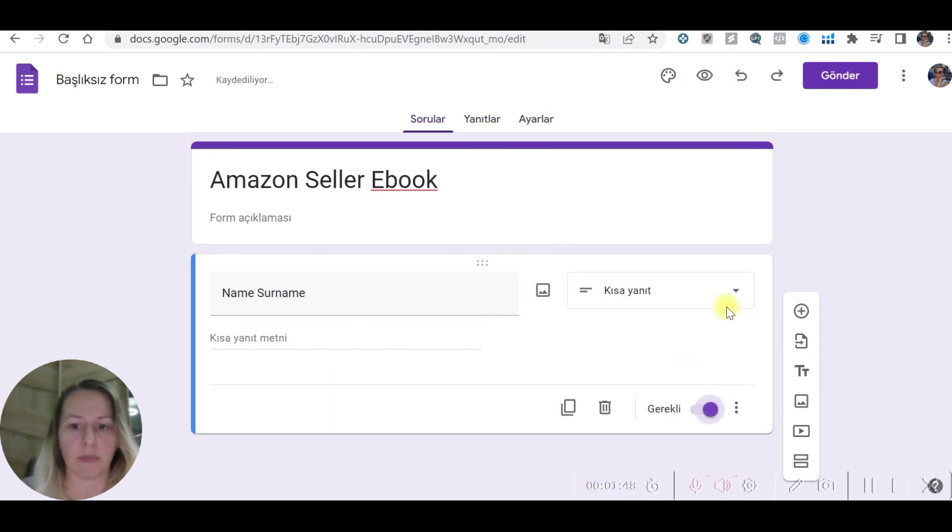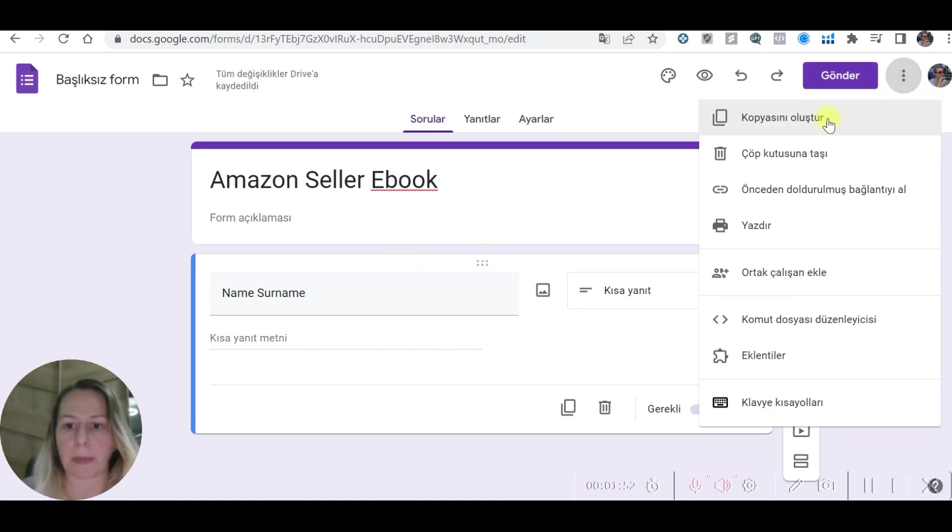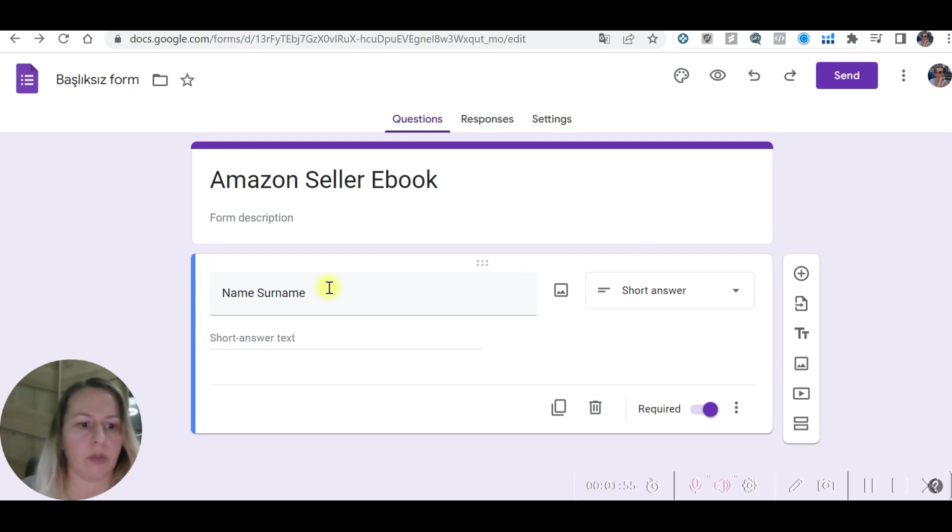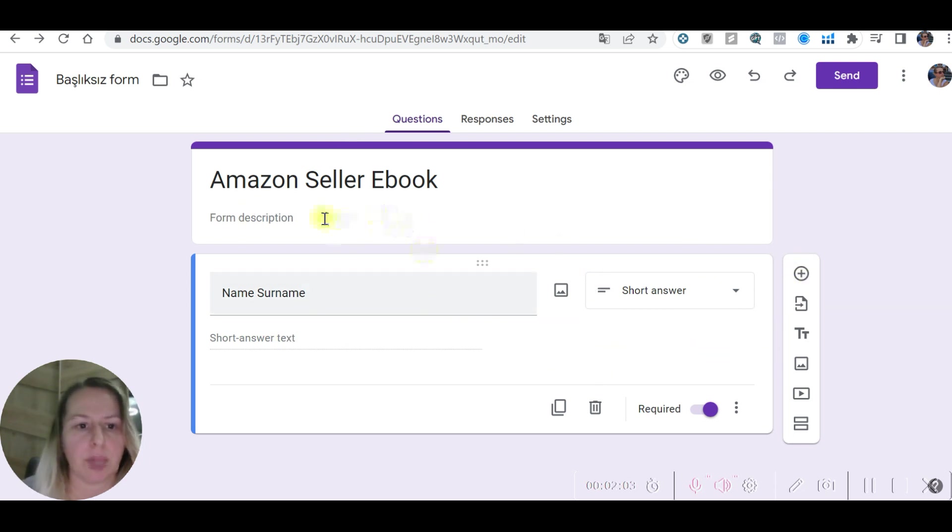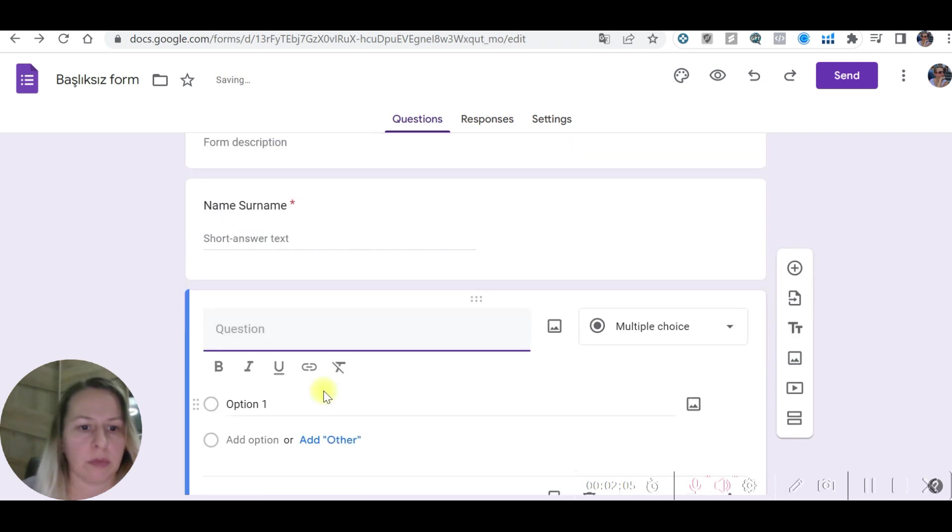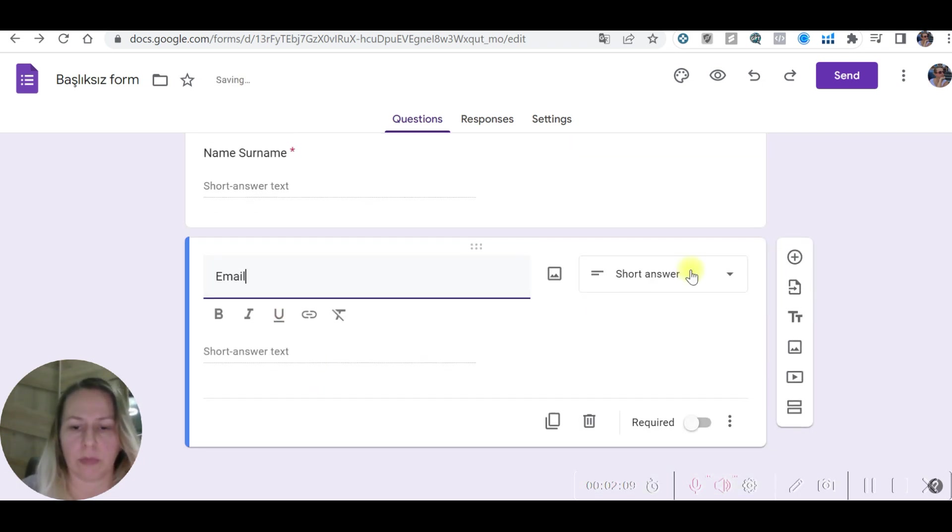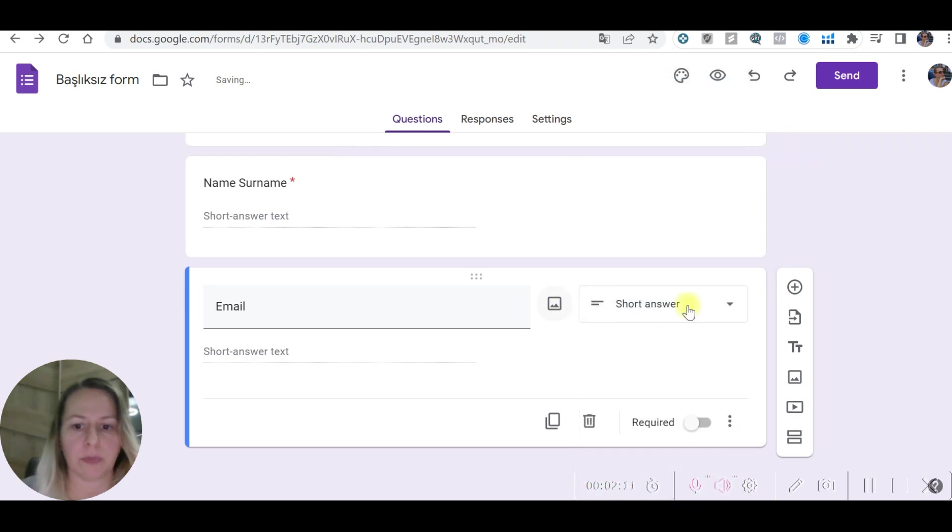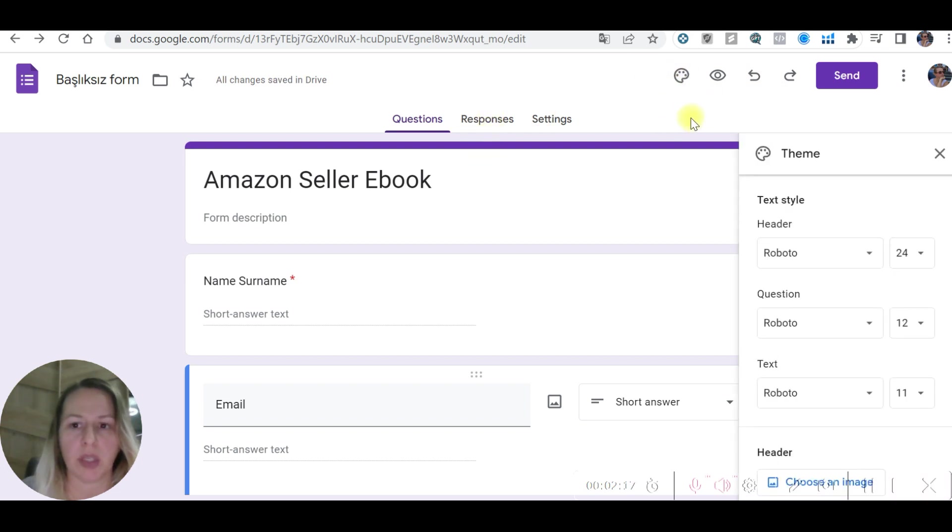You can add another one. This might be required. Now I'll change the language. This will be short answer. Now we will add another one. Let's say email, short answer. Now I'd like to add a picture here.